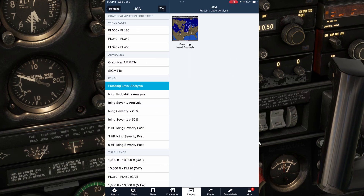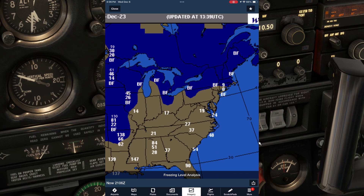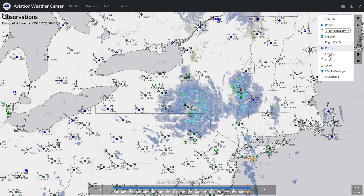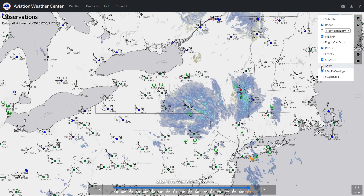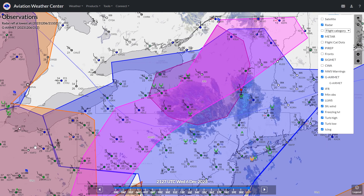ForeFlight has a freezing level analysis chart that shows the lowest freezing level depicted in hundreds of feet. If there are clouds above this altitude, it's a high likelihood you'll be picking up ice in them. Areas on the map depicted in dark blue have below-freezing temperatures at the surface, so barring a temperature inversion, any clouds encountered in flight at any altitude in these areas carry an icing risk. Finally, airmets and sigmets for icing will be issued for a geographic area where the weather service determines the risk of icing is elevated to a hazardous level.